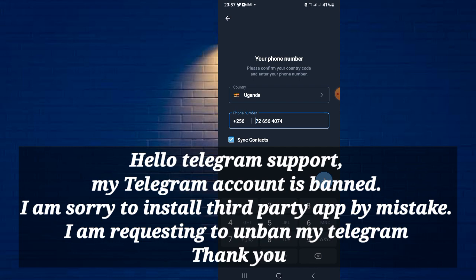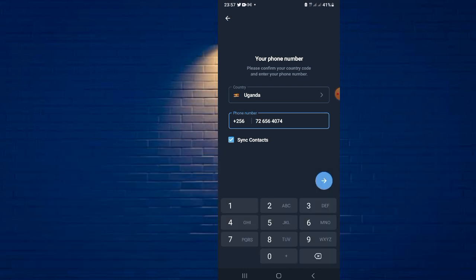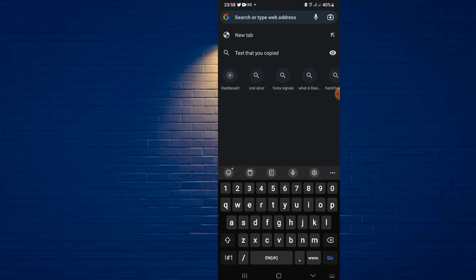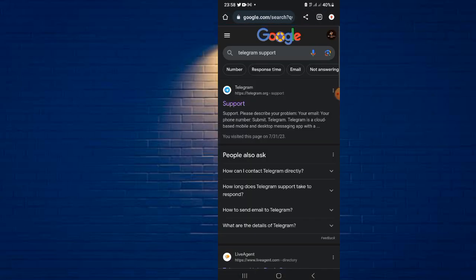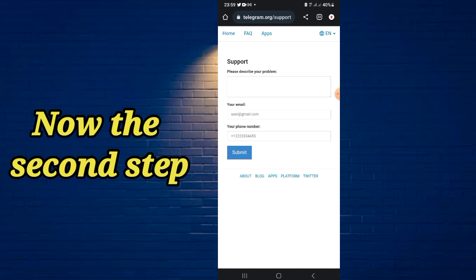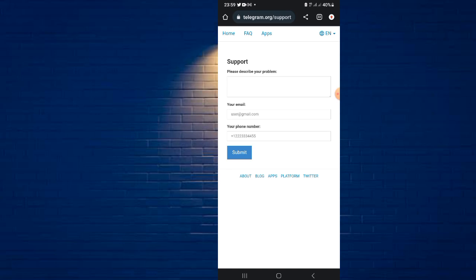Now you have another step to follow. For the second step, go to your browser — any browser you're using; I'm using Chrome. Search 'Telegram support' and click on the result. This is where you describe your problem to Telegram. Honestly, sometimes these steps don't work for everyone — it depends on the reason why Telegram banned your account. You have to try; if it doesn't work, that's fine.